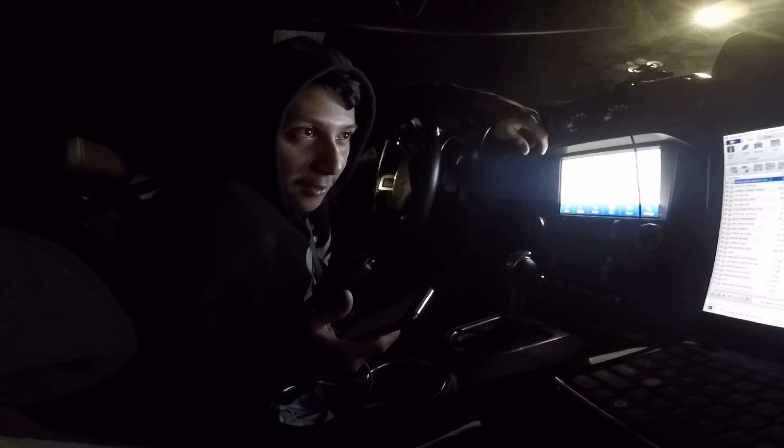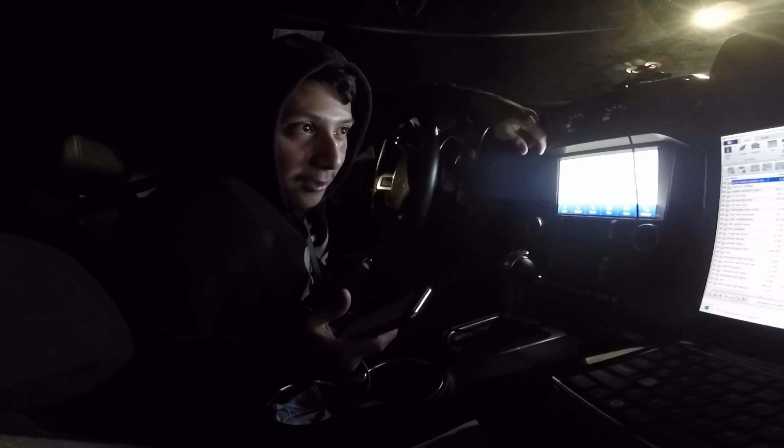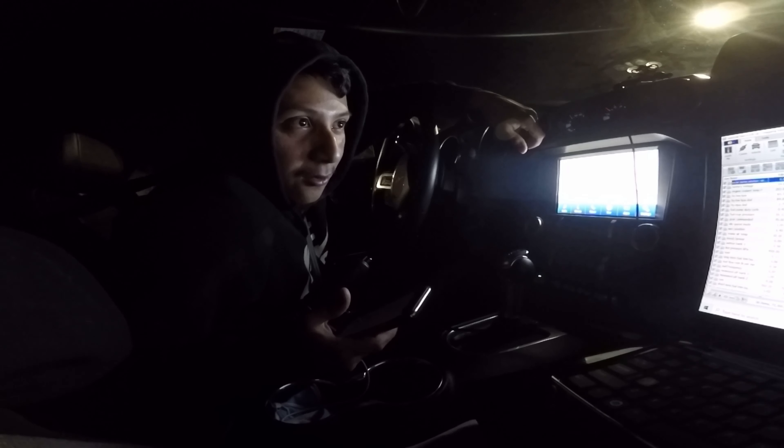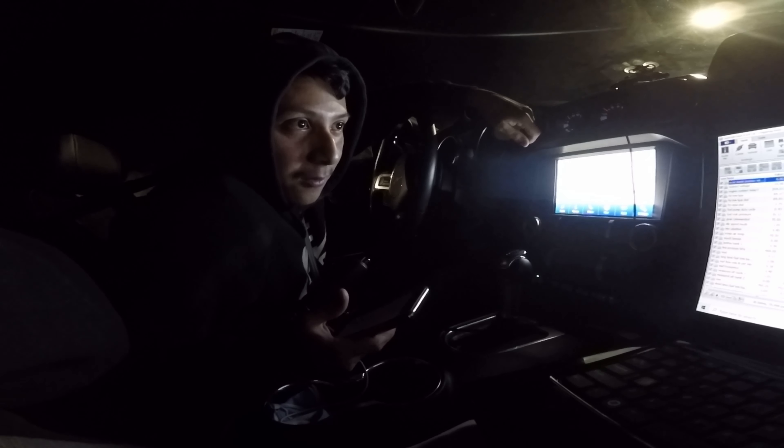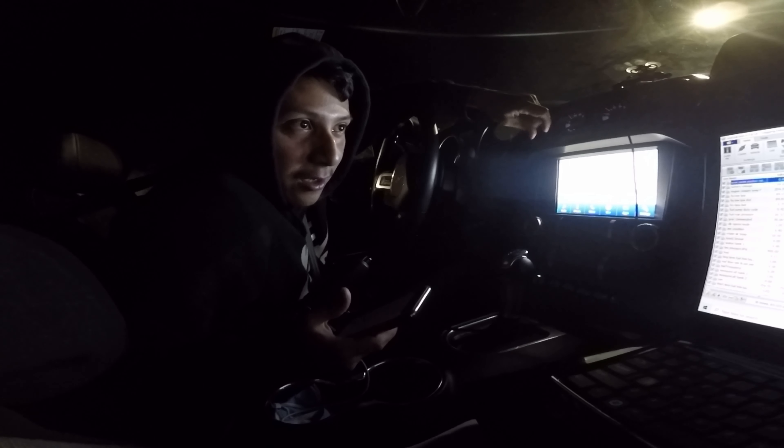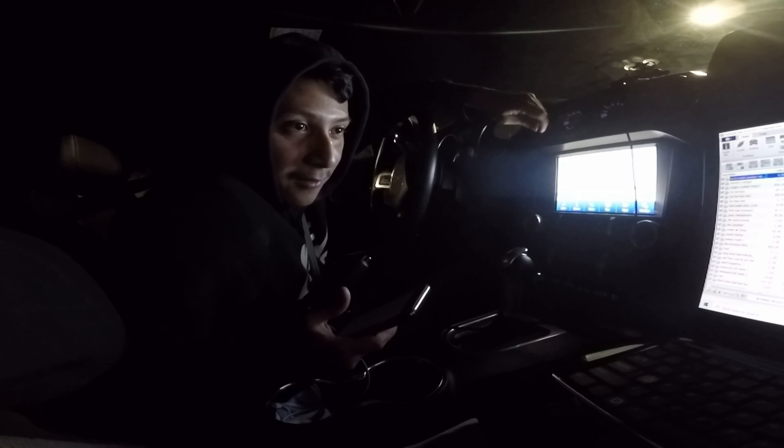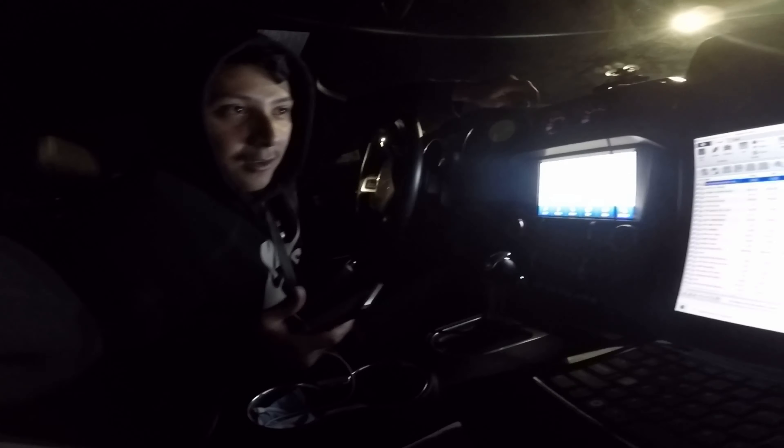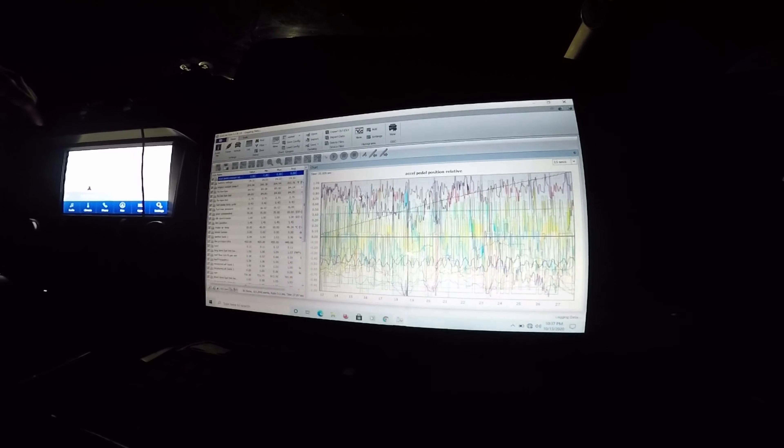We're going to make sure that everything is good and then I might go E85 with the tune, see how it does. As of right now we just want to make sure that the car is running good.